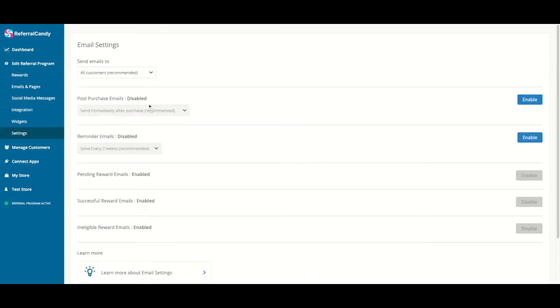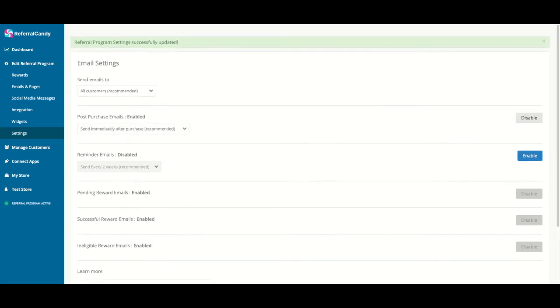each customer is sent a referral email upon making a purchase. Once the referral email is sent, the customer is considered an advocate.